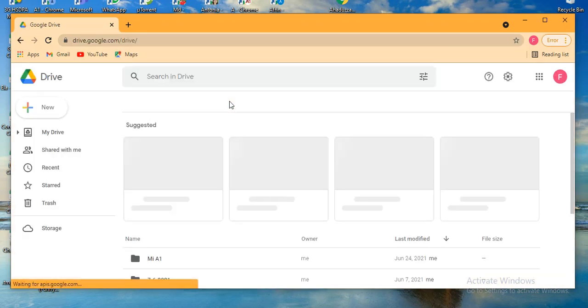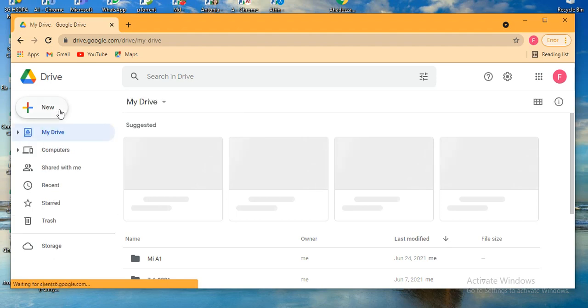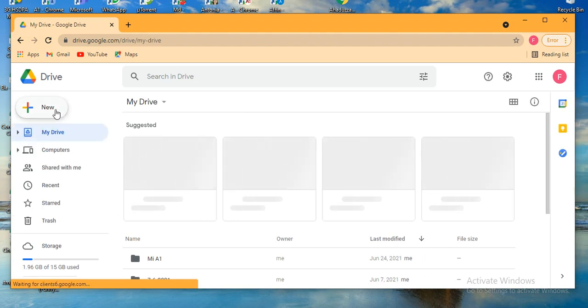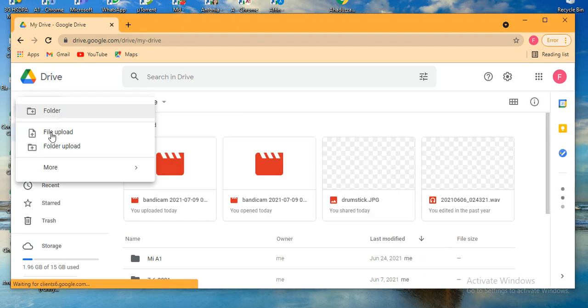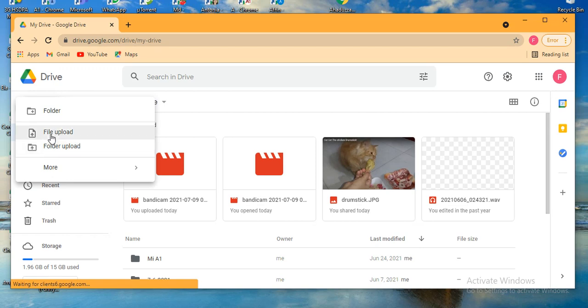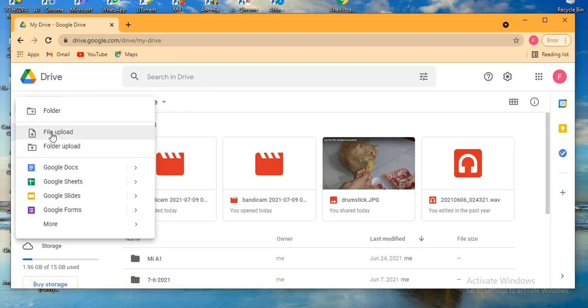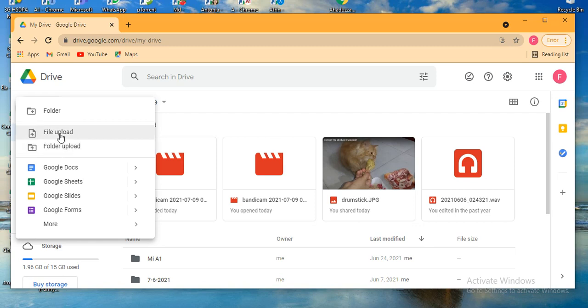So from here I'm clicking on New. Not this, not this - this means file upload, this means folder upload, but I want to create a folder.